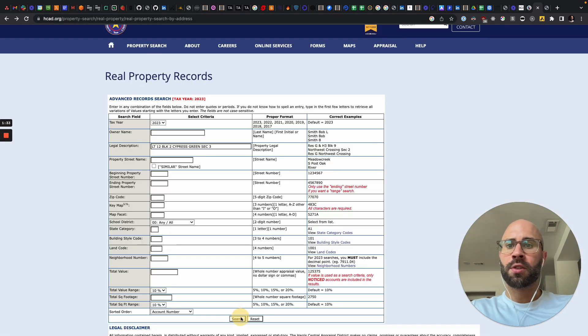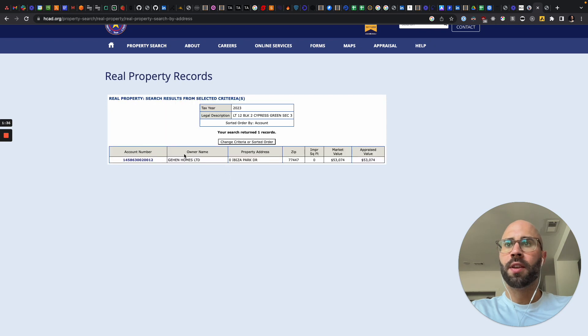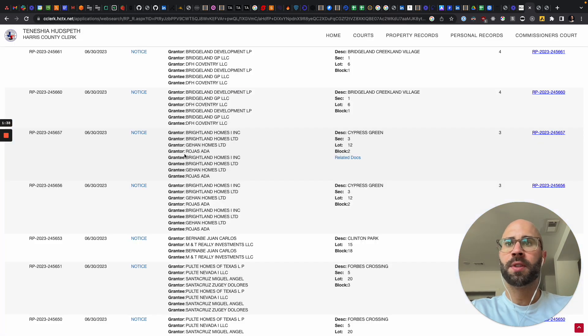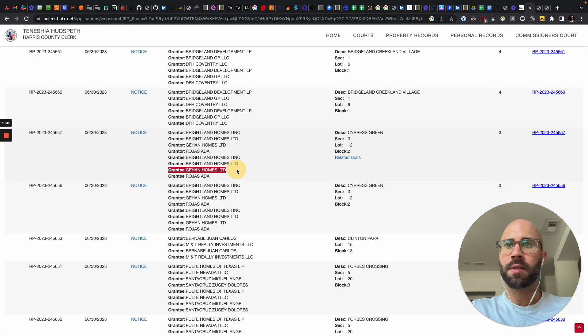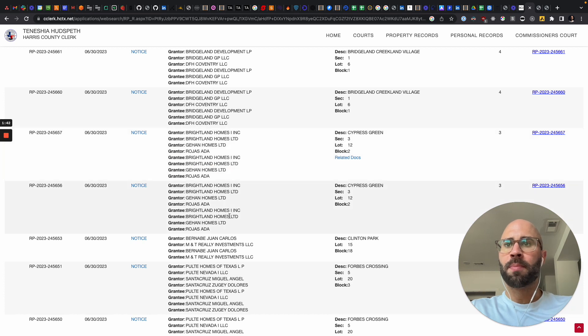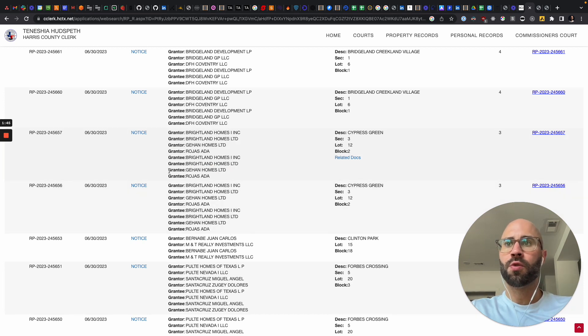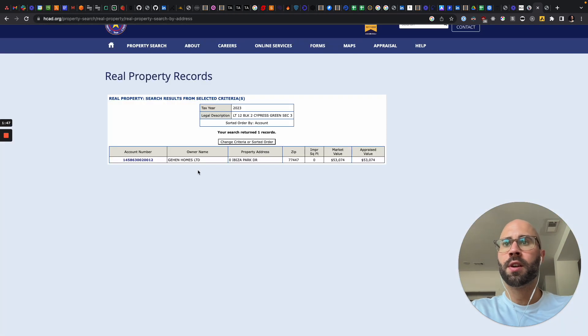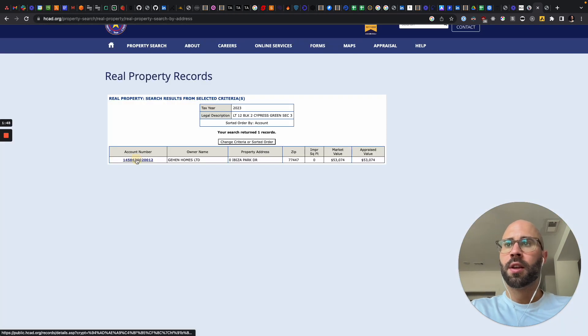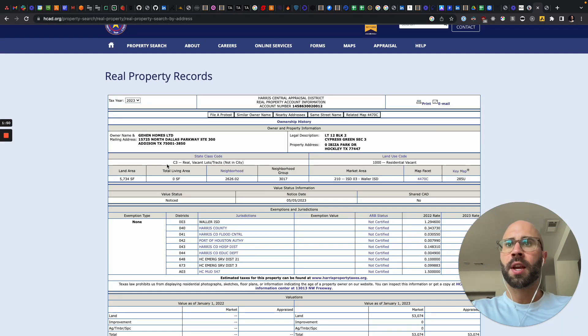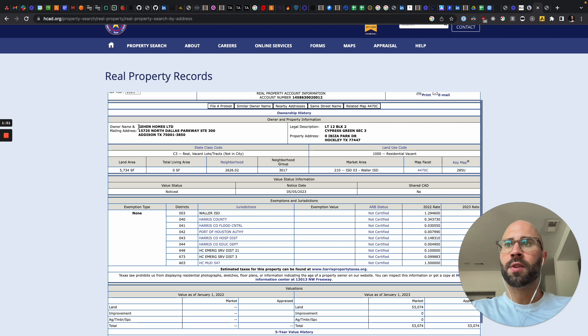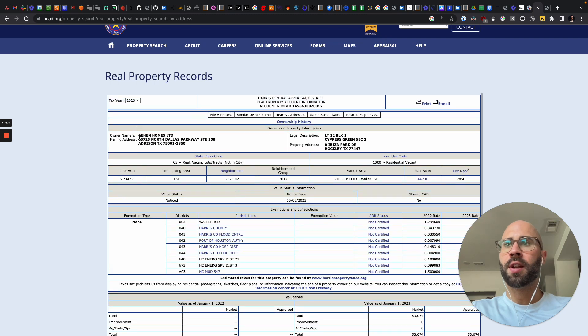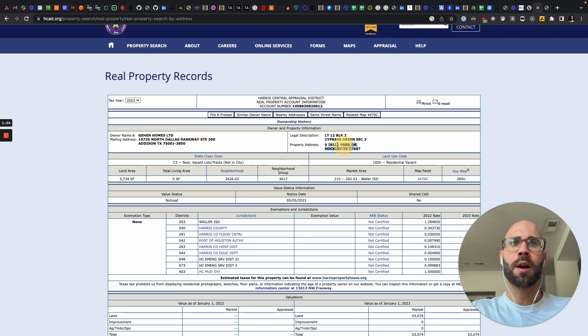And then search. And then we get the owner name, which is Guillen Homes LTD, which they are the grantee right here. So you might be able to search for, it looks like the second to last grantee is the owner. We can go in there. We have the account number, and then you can see the owner name, and then the mailing address, and then the property address.